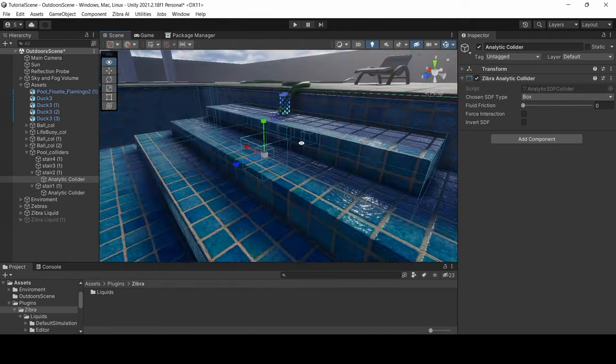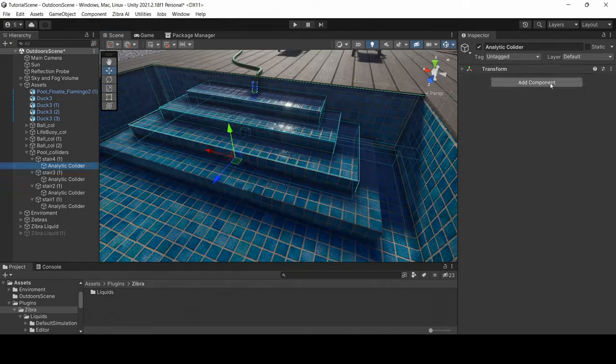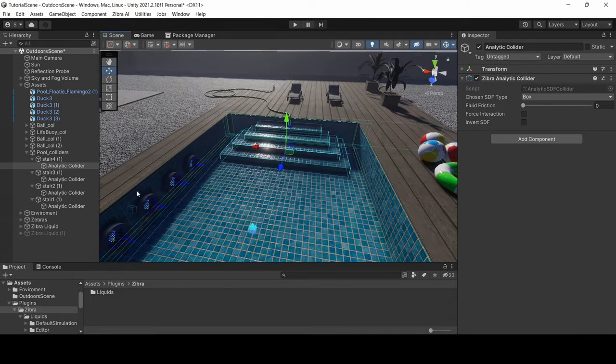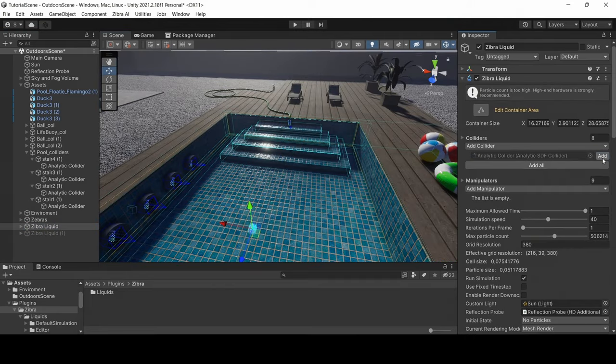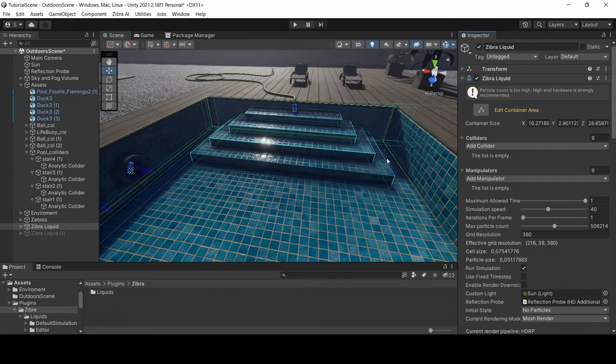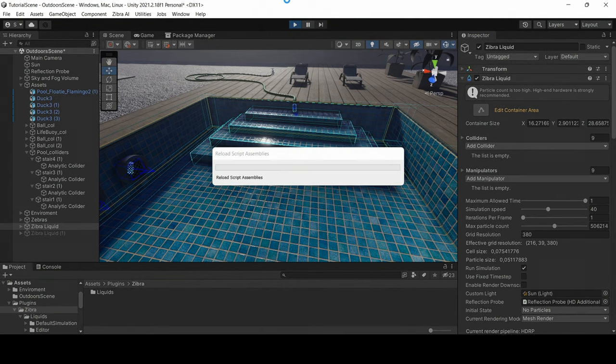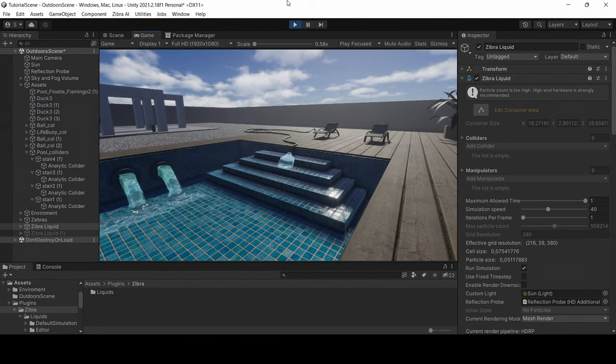Repeat the process for the rest of the stairs. After that, add analytic colliders to the Zebra liquid object. Launch the simulation and check how the colliders work.